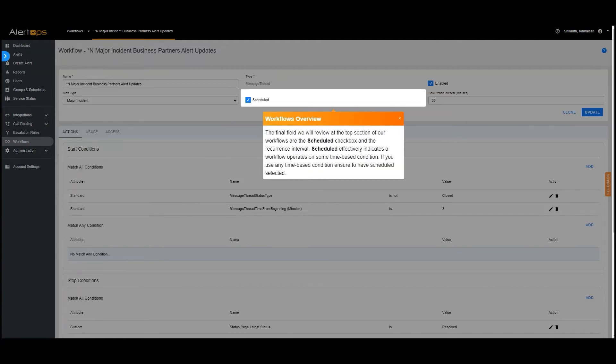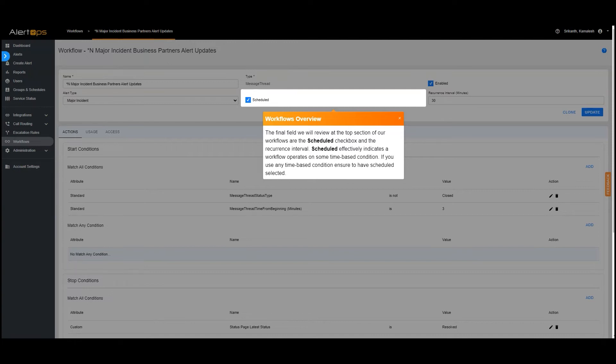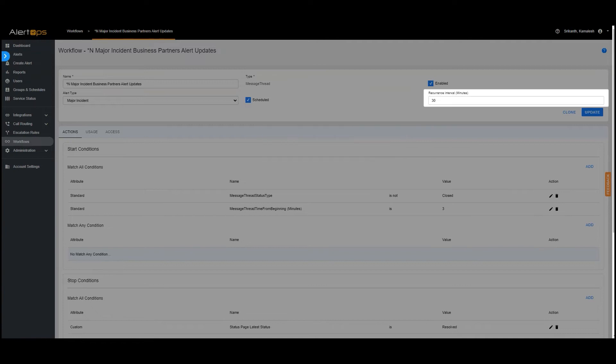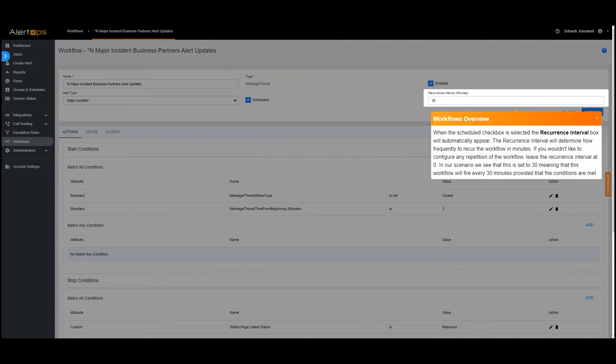The final field we will review at the top section of our workflows are the Scheduled checkbox and the Recurrence Interval. Scheduled effectively indicates a workflow operates on some time-based condition. If you use any time-based condition ensure to have Scheduled selected.